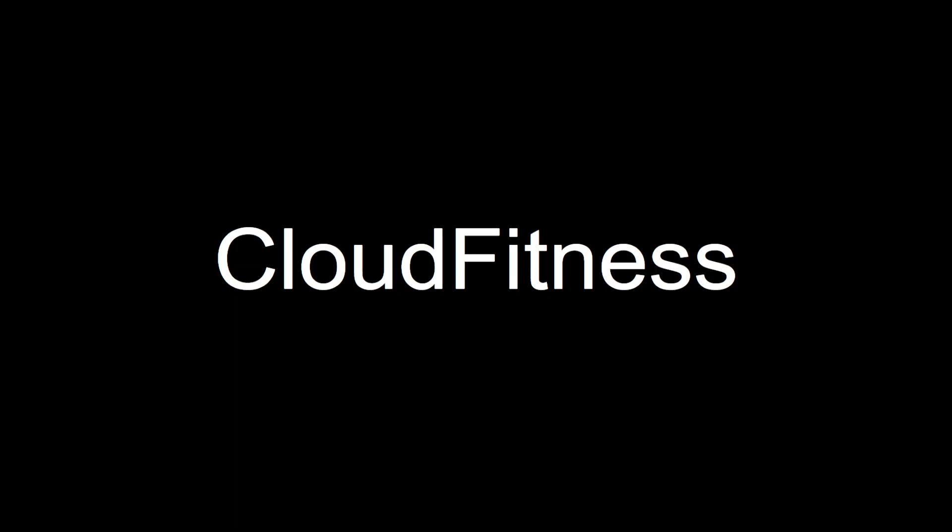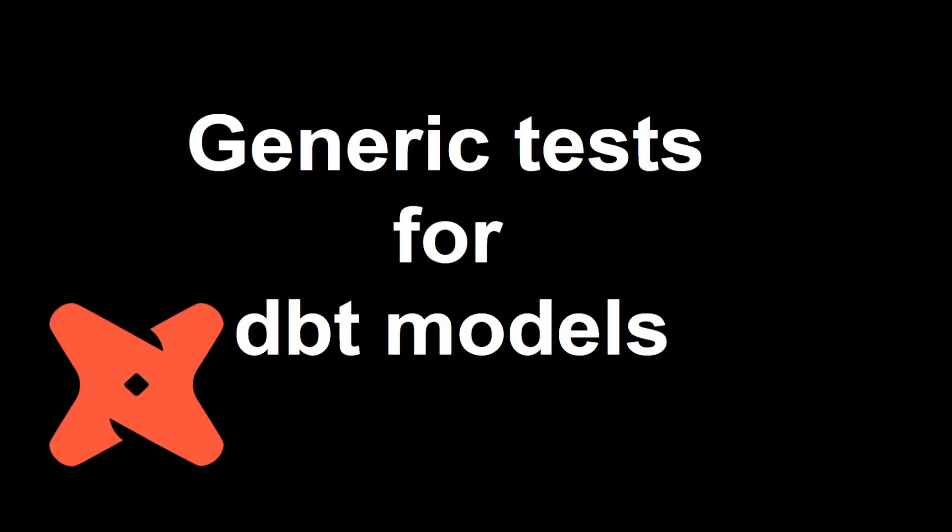Hello and welcome to everybody on Cloud Fitness. In today's video we are going to see how we can create generic tests for our dbt model.